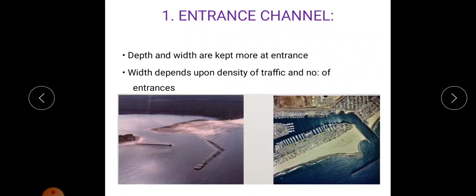So, the entrance channel. Depth and width are kept more at the entrance because the width depends upon the density of traffic and number of entrances. When width increases, more ships can enter through this area. The entrance channel is the area through which ships enter into the harbour.